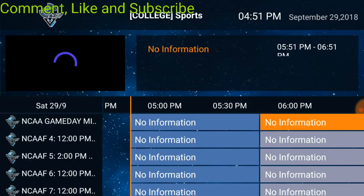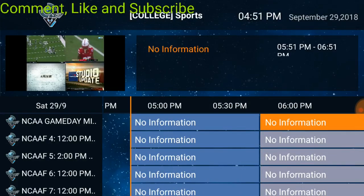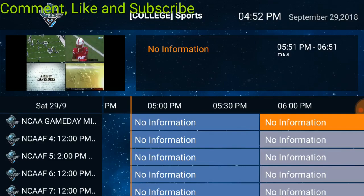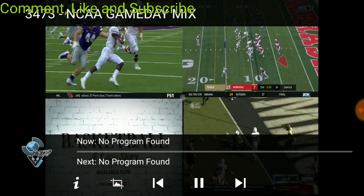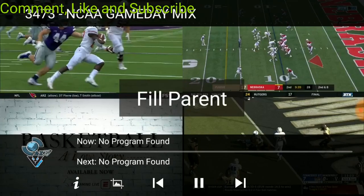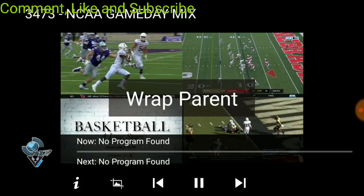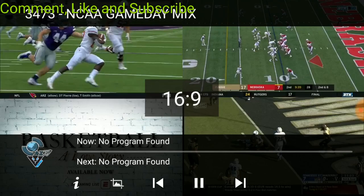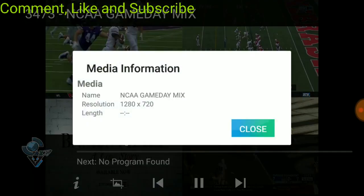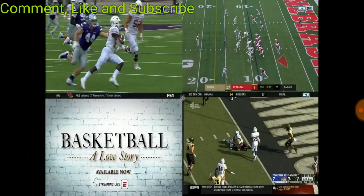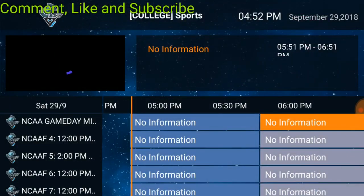There you go, you got your game day mix. You can fit it how you want it with your phone, with your TV, whatever device you're on. It shows you the video quality, and if I just full screen it, not bad.